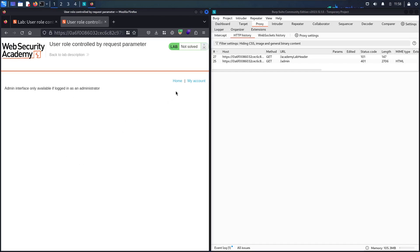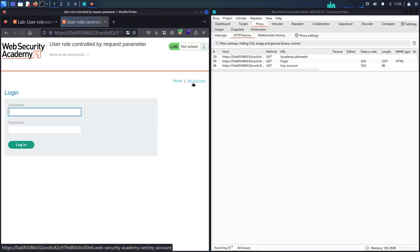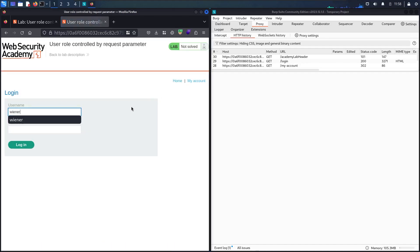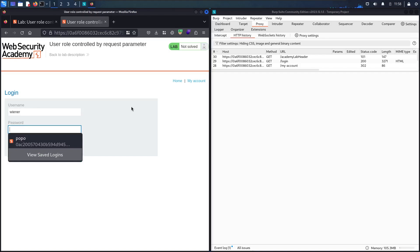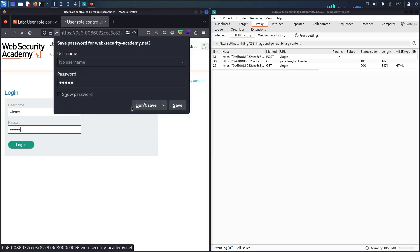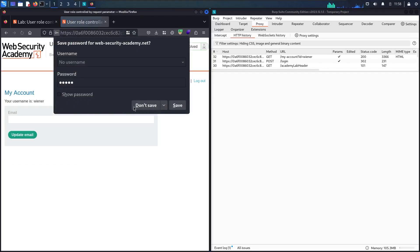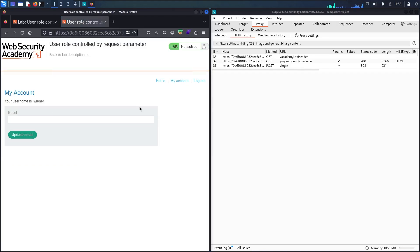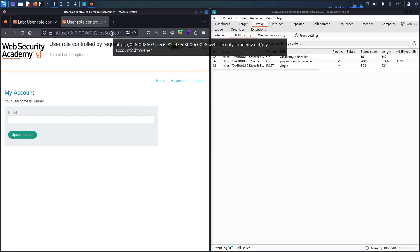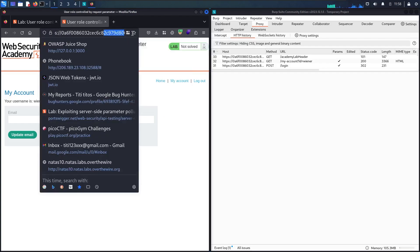Let me go to 'My Account' and connect with the credentials they provided: 'wiener' and password 'peter'. Now let me see if I'm able to go to the admin panel.